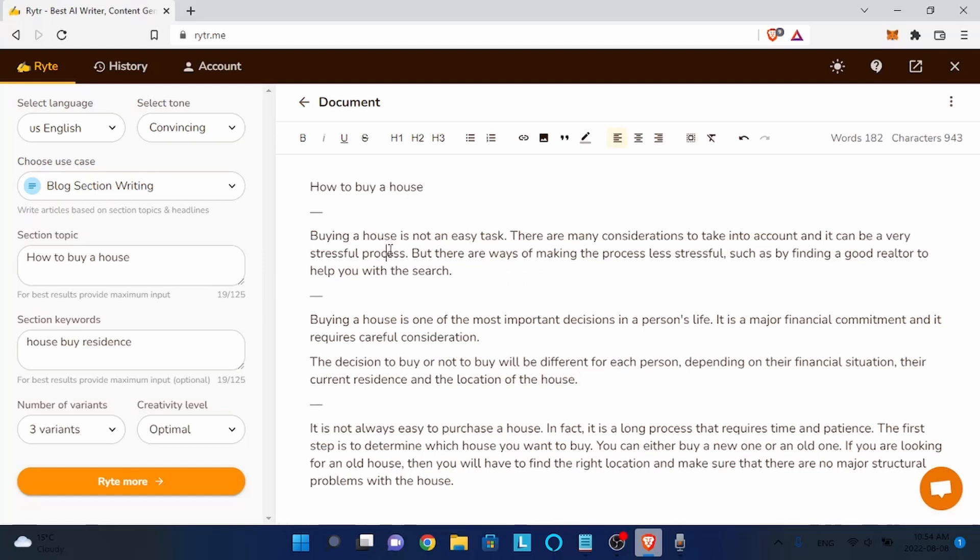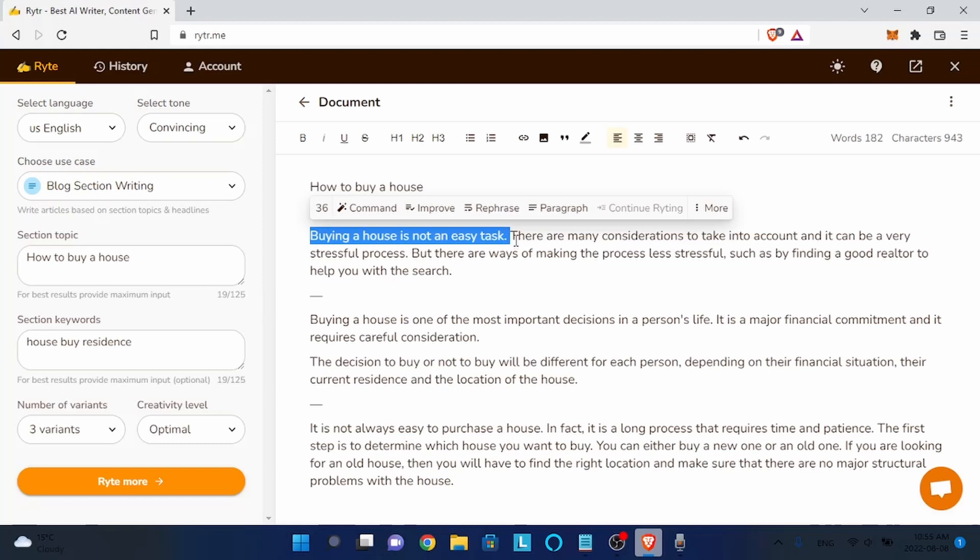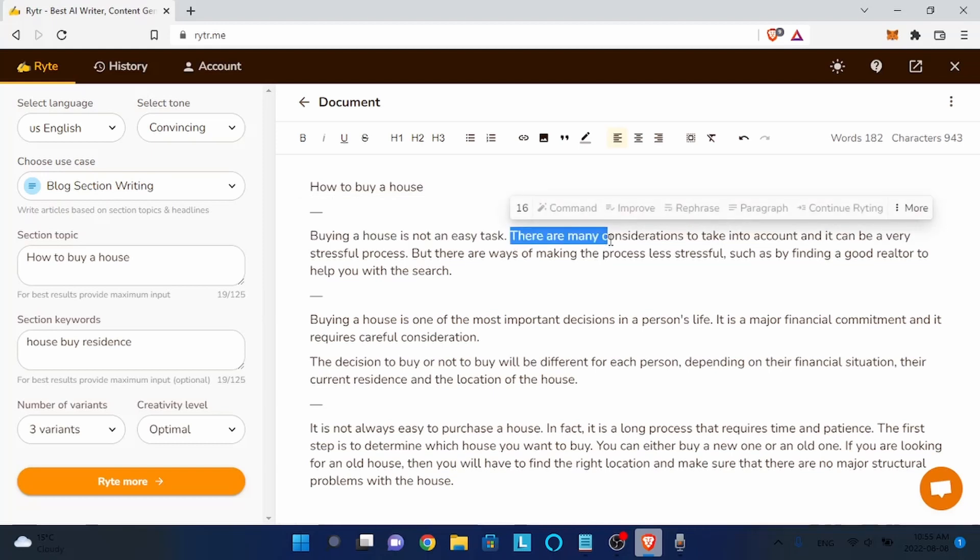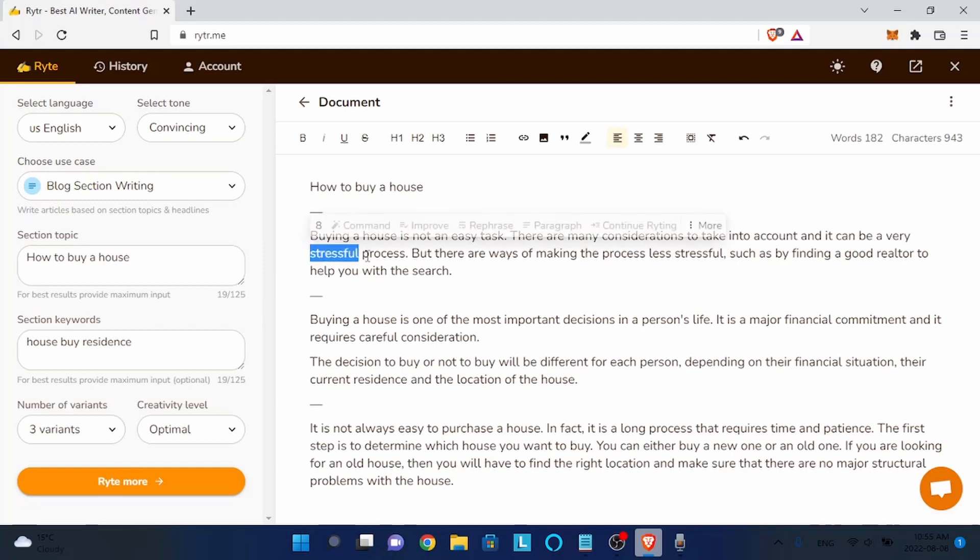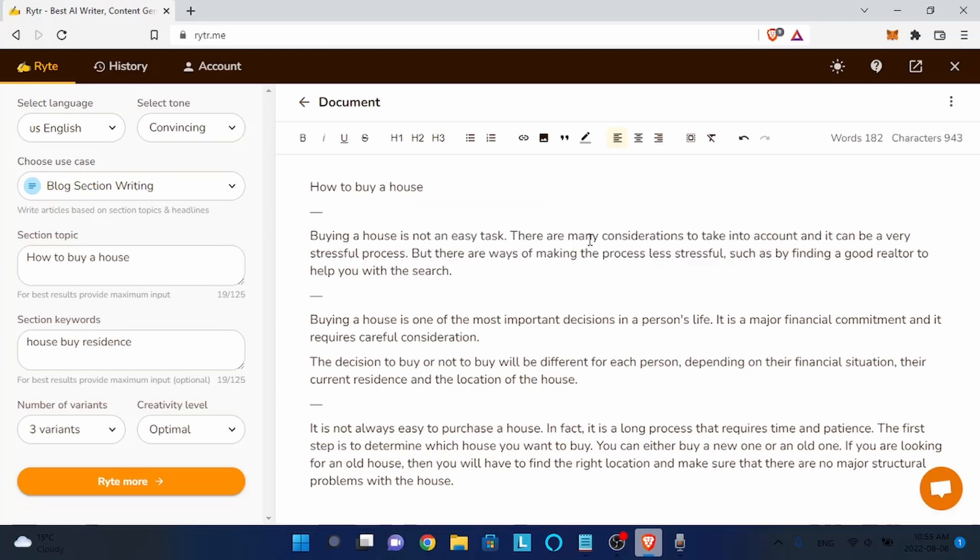As you see the text is not really long, but I will show you how to give length to the text so it can be much longer than that. As you can see, the text is really coherent. I'm going to read it for you: 'How to buy a house. Buying a house is not an easy task. There are many considerations to take into account and it can be a very stressful process, but there are ways of making the process less stressful.' As you can see, the tool makes texts that are really comprehensive - it's not just random words put together. Just go and try the tool with any subject you want. I already used this tool in school, in university, and it helped me a lot to write texts. Just use this tool and it will write text for you.